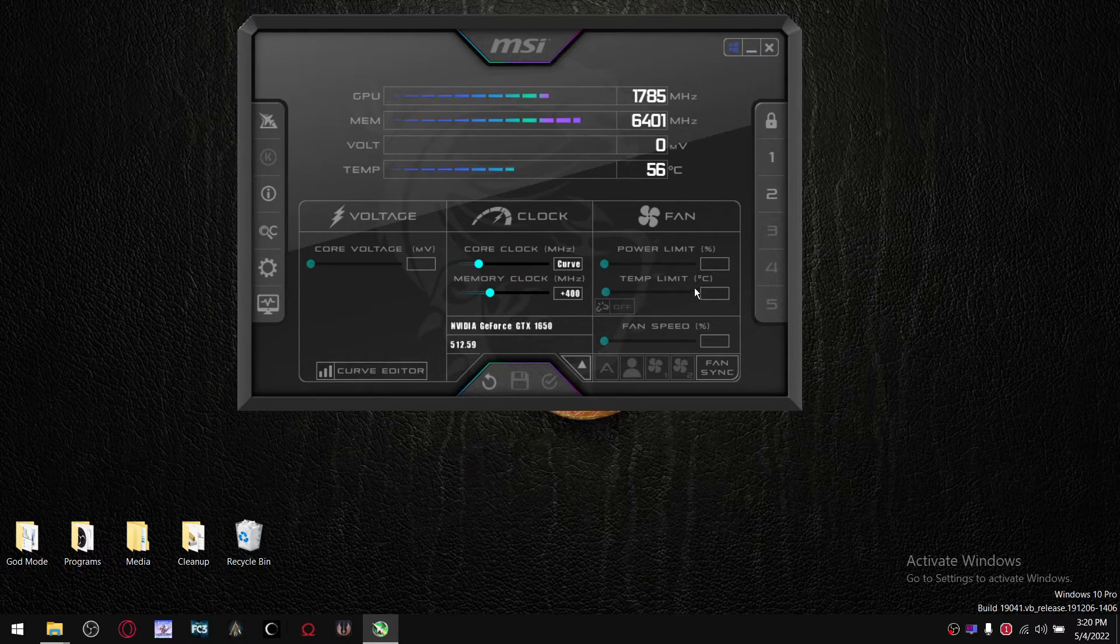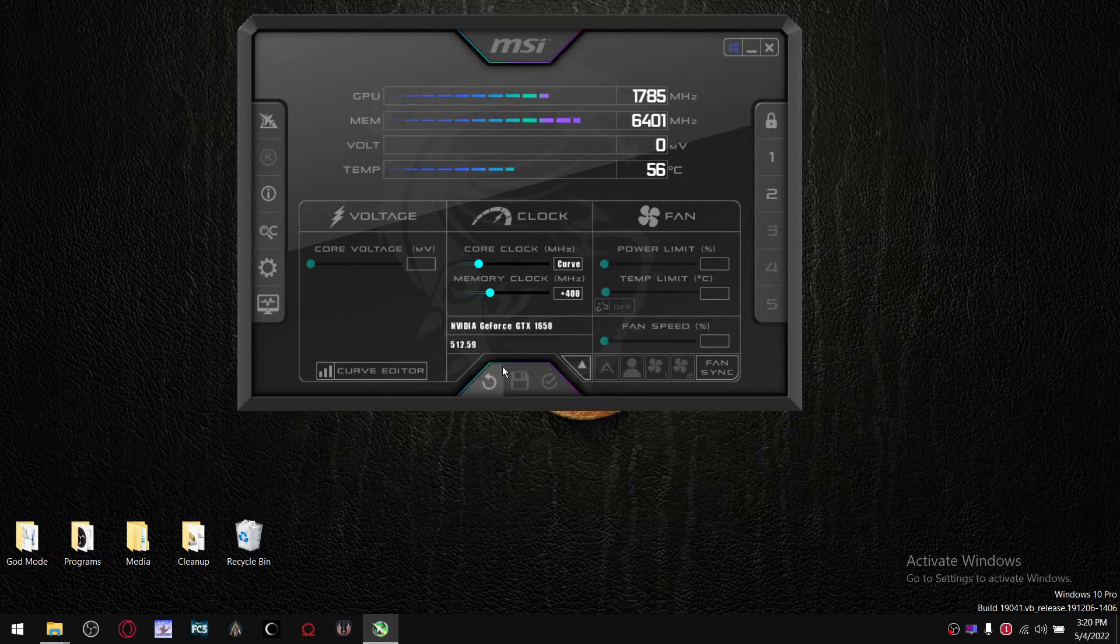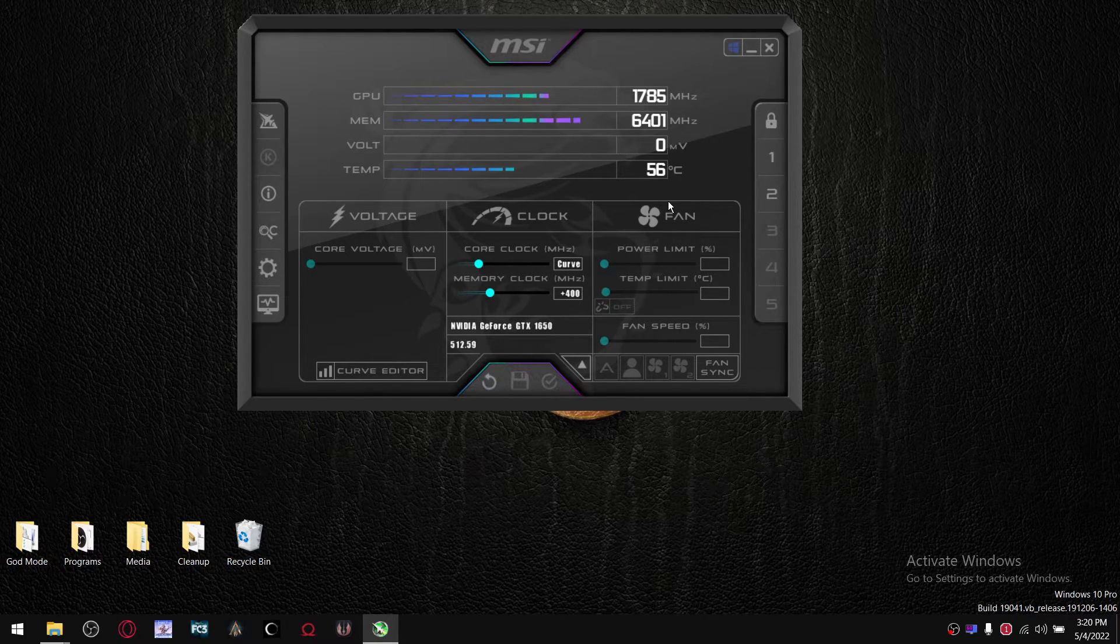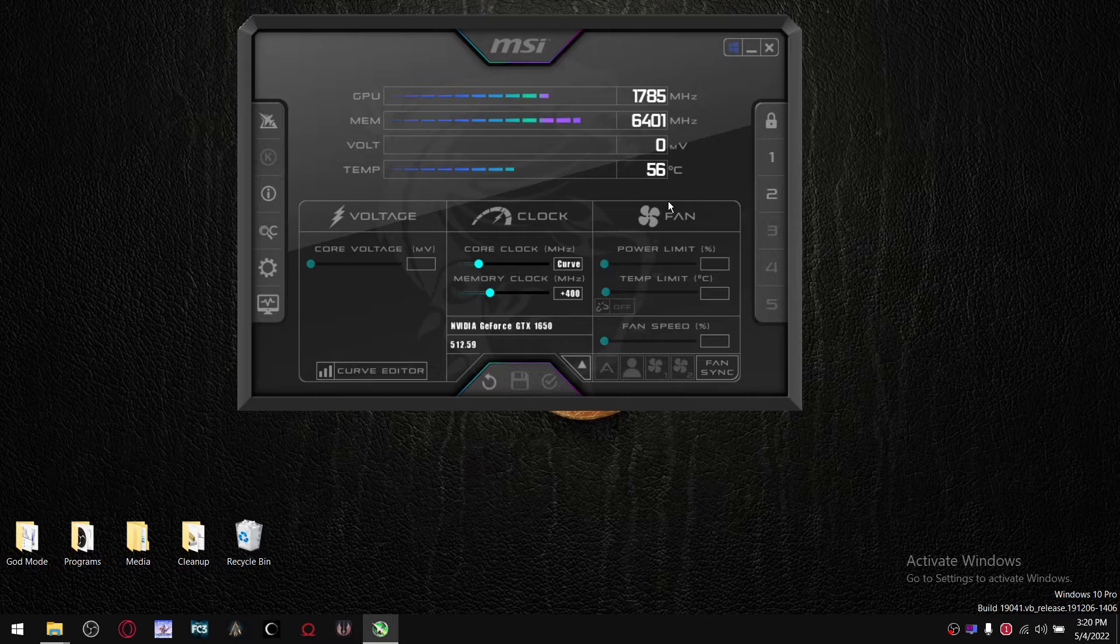And then Bob's your uncle. Anyways, you're going to repeat that process until you get to a point where your game actually crashes.